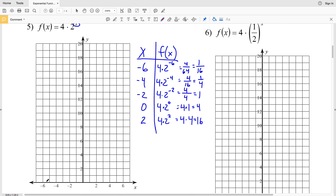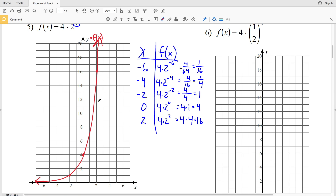Plotting those points: at x = -6, f(x) = 1/16, just above the x-axis; at x = -4, f(x) = 1/4; at x = -2, f(x) = 1; at x = 0, f(x) = 4; and at x = 2, f(x) = 16. Connecting those dots gives a curved exponential line — as x decreases we approach the x-axis, and as x increases the y values grow exponentially.